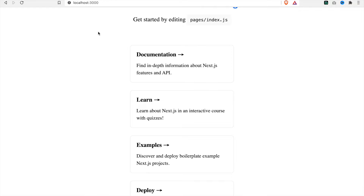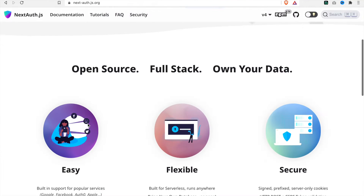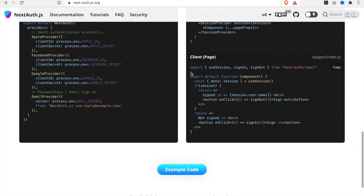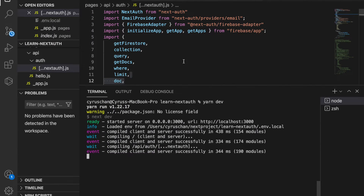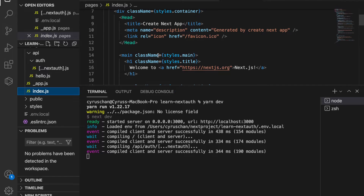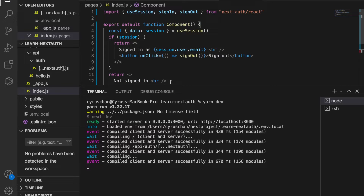Last time after we sign in it goes back to the home page, but we do not have any logout function. It is better to follow the documentation — we will use this as our index page so when there is a session it will return a button with sign-out function, otherwise it will return a button with sign-in function. So we copy this and go back to our index and we replace this with what we just copied from the documentation.